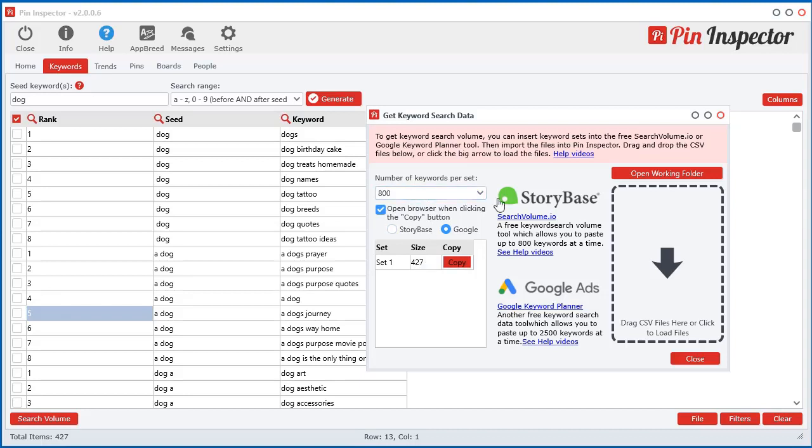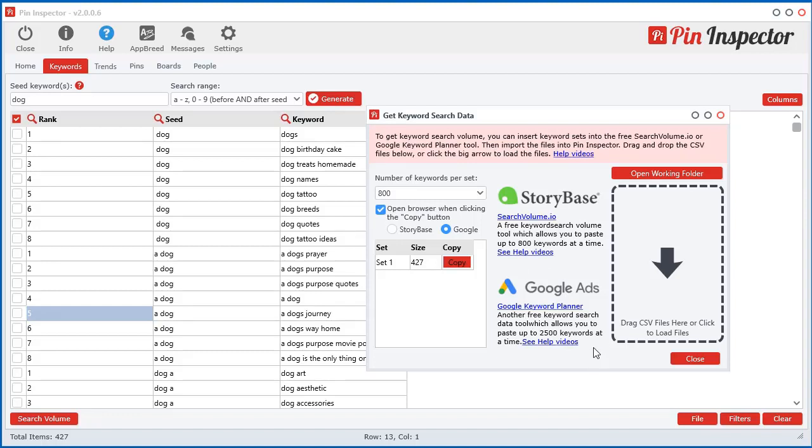Now we have two free sources where you can get keyword search volume from. One is Storybase, so it's searchvolume.io. They allow you to get data for 800 keywords per day for free. And then of course there's the Google Keyword Planner. That one's free and they allow up to 2,500 keywords at a time.